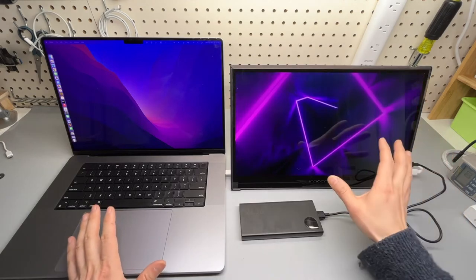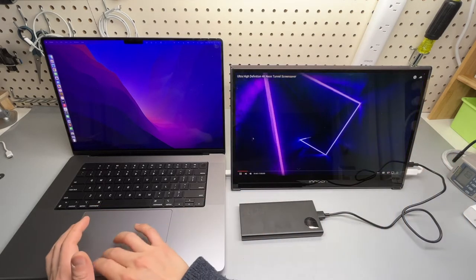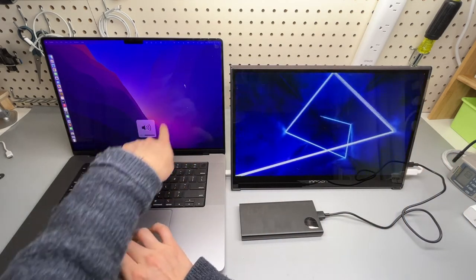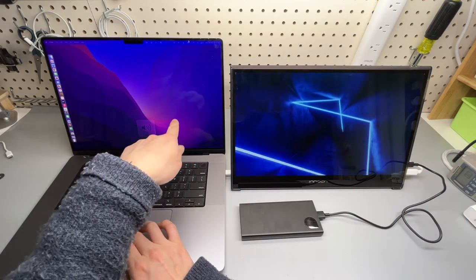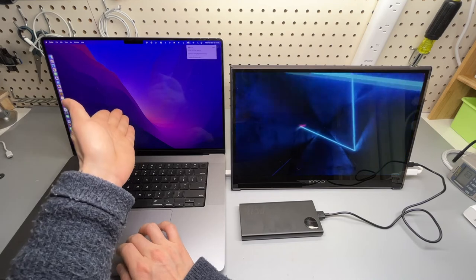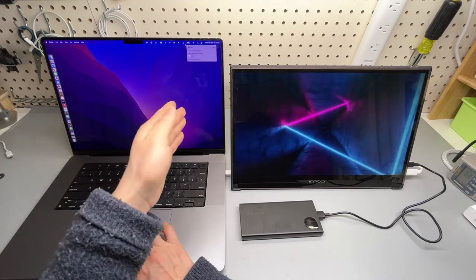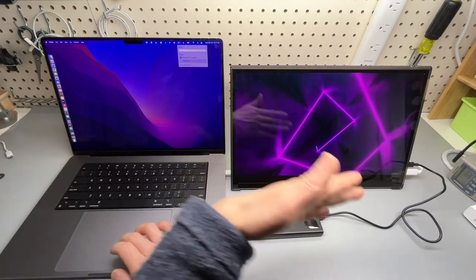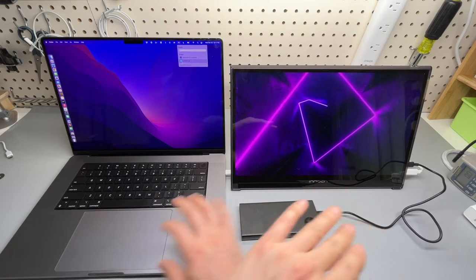It also has a built-in speaker. So I'm currently running the audio from the laptop. You can pick the output to be this monitor.